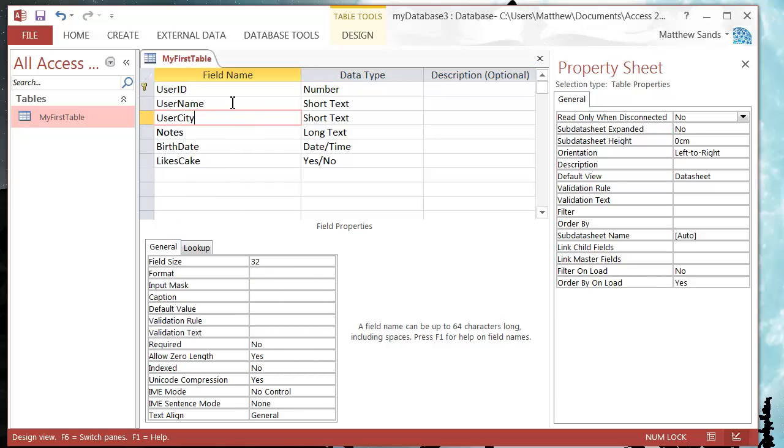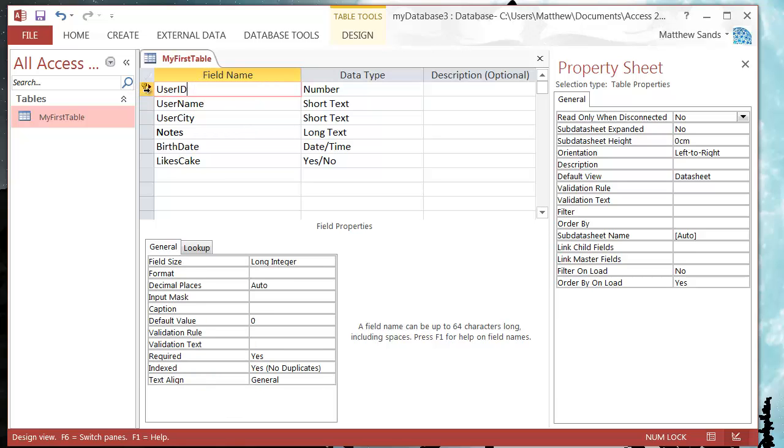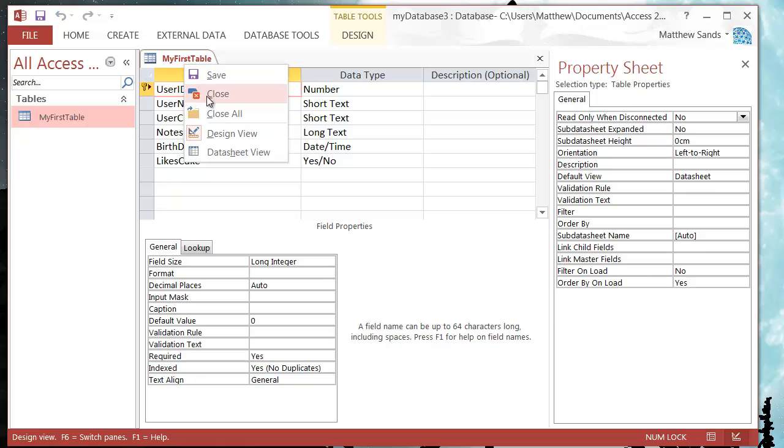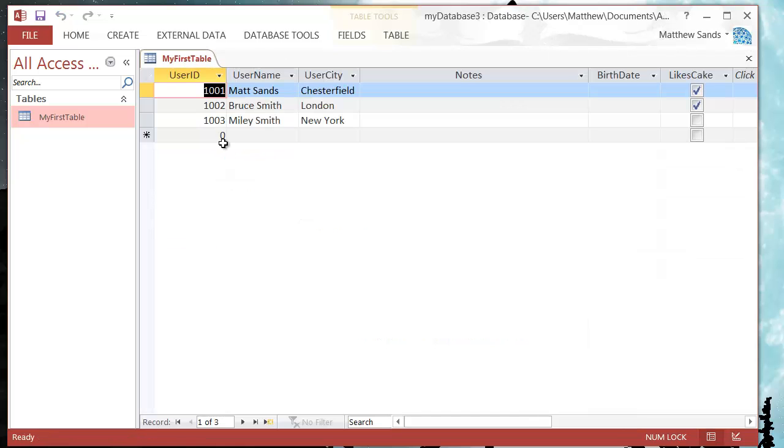And what this means is that this is our unique reference in the table. So you can't have more than one record with this. So let's save this and go back into our datasheet view.